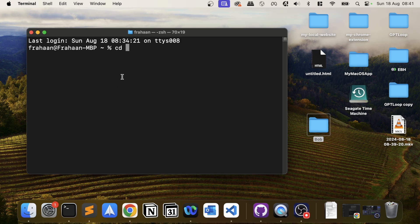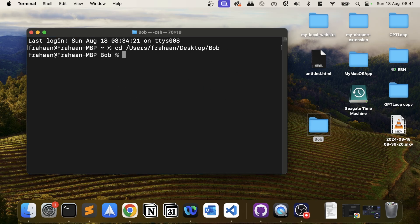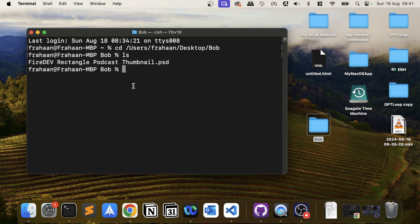If you want to change directory, you type CD, then a space, then the directory. You can type it out, or what's cool is you can just drag the folder onto the terminal and it changes the directory for you. If you type in LS — which is the list command — it will list every file and folder in there. As you can see, we are now in this folder. That's probably going to be 80–90% of the time how you use it.